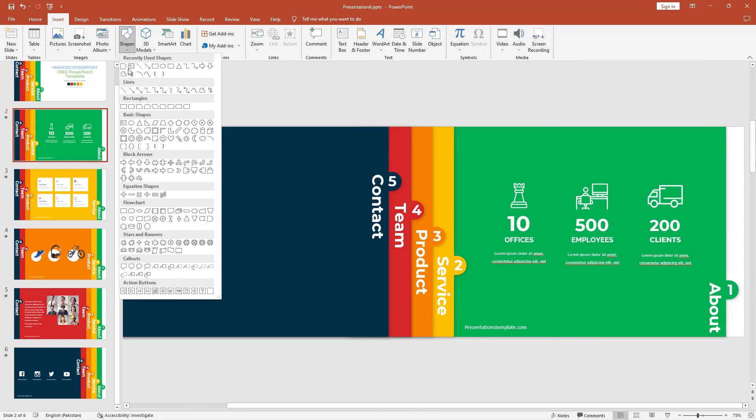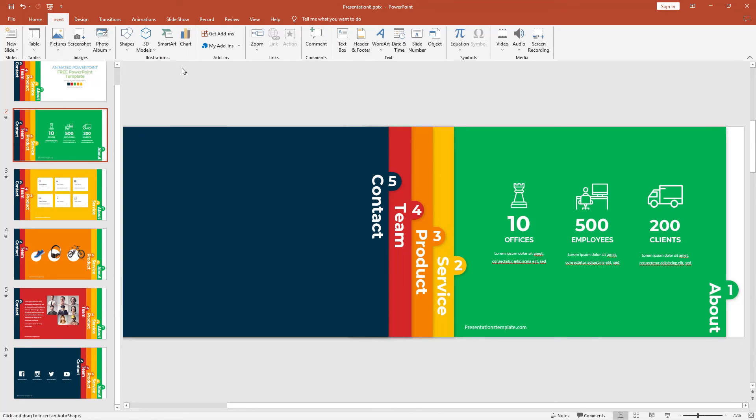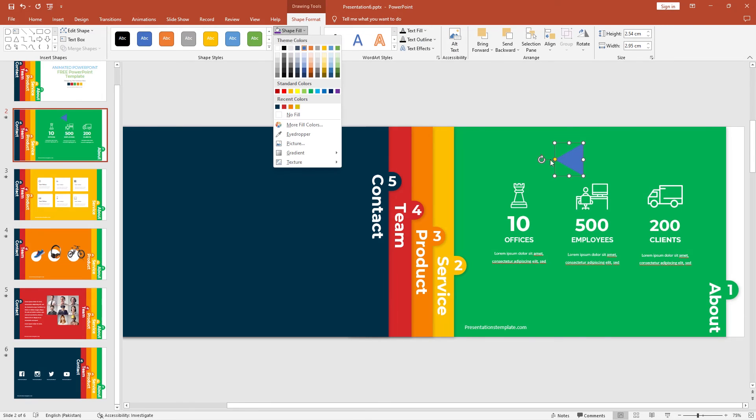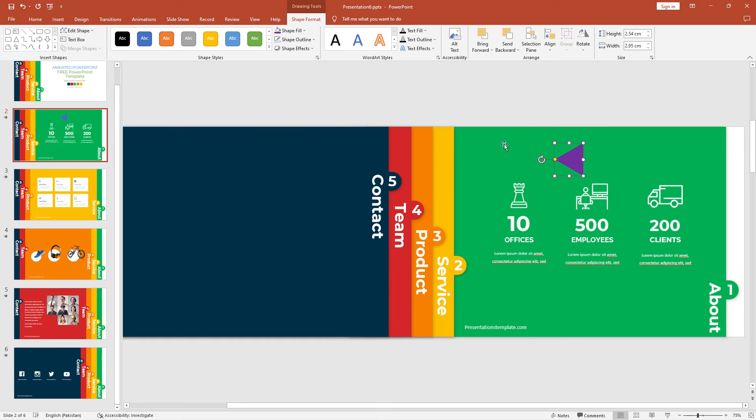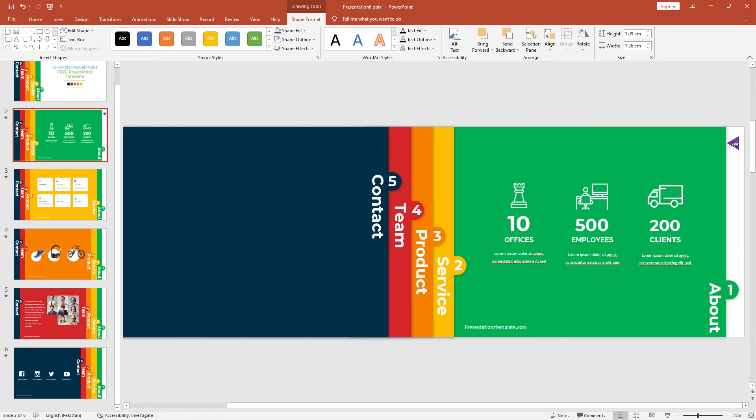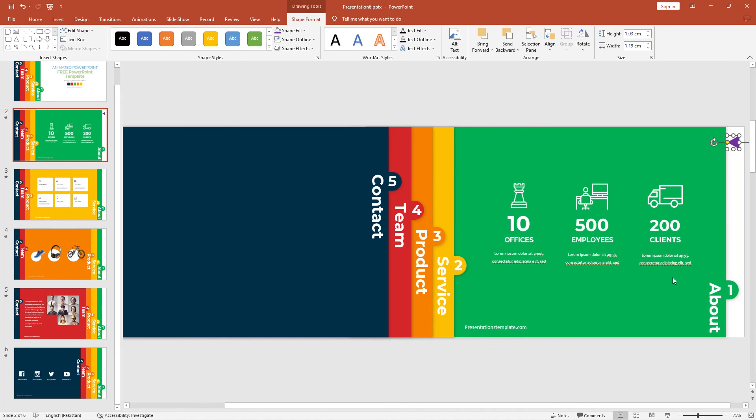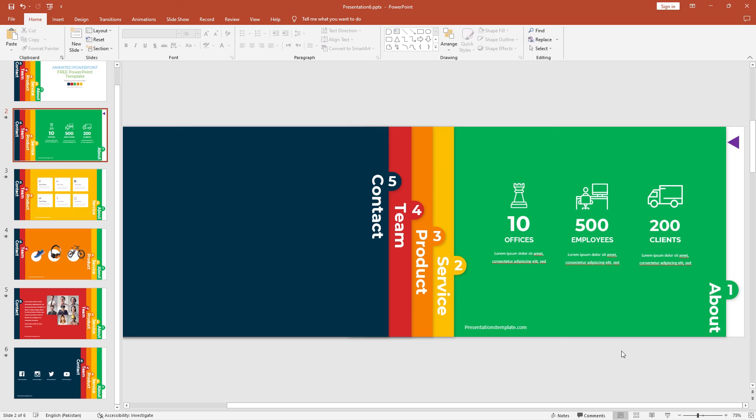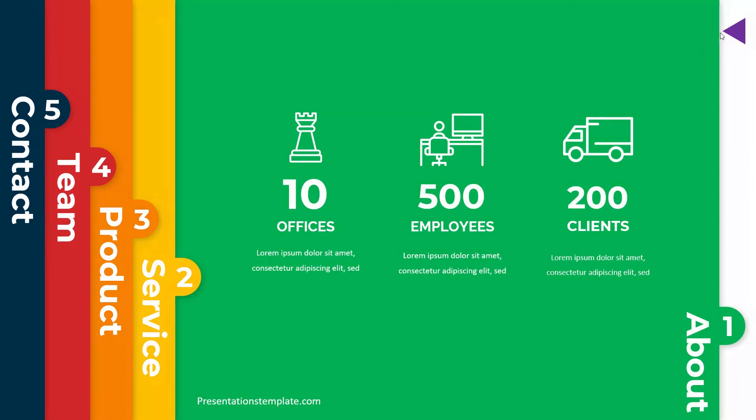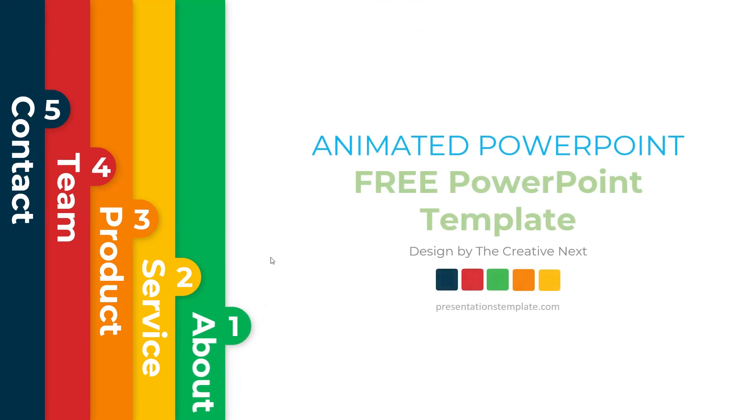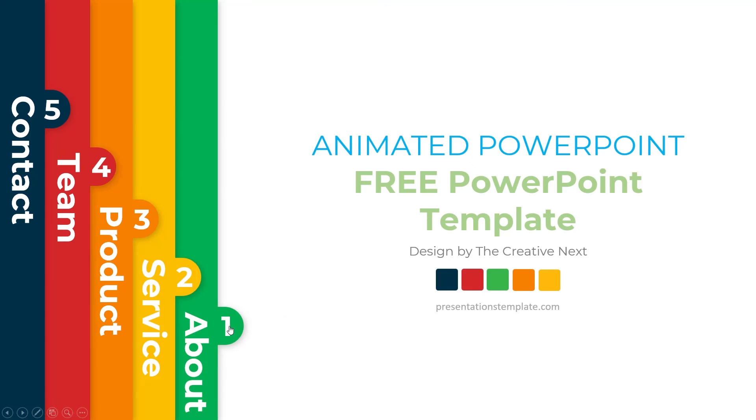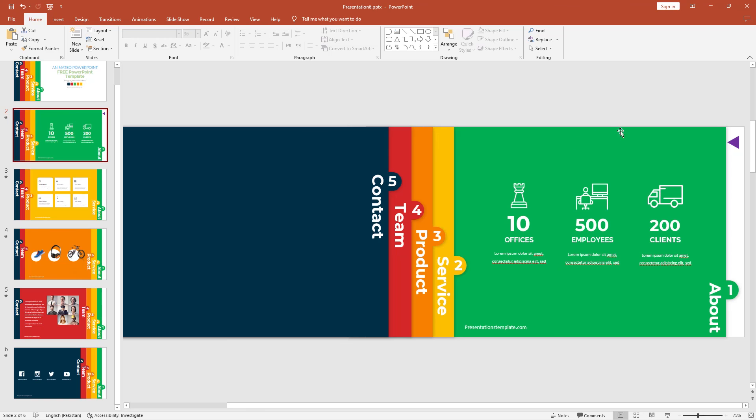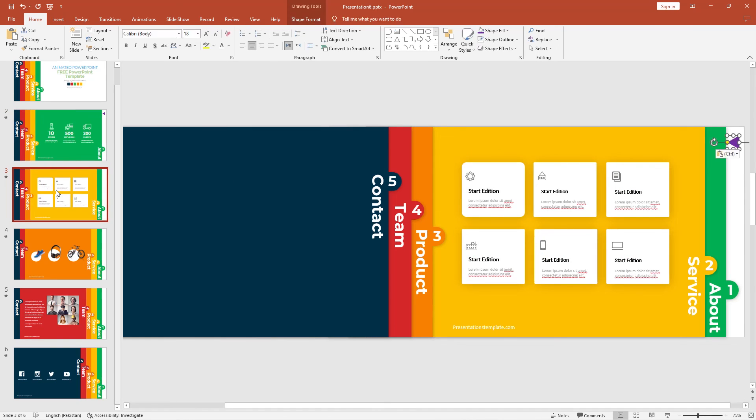Go to the insert tab, select shapes and select triangle. Click anywhere and rotate this triangle. Remove the outline and change to purple color. Reduce the size and place it to the top right. Make it smaller and it should look beautiful. Right click and go to hyperlink. Change back to slide 1 and click OK. Let's show you how the hyperlink works. As you can see, the back button is working and the forward buttons as well. Wow!